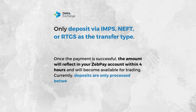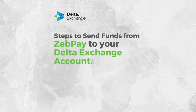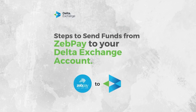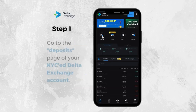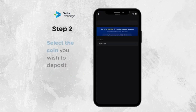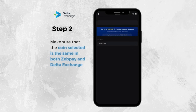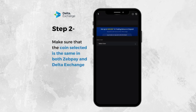Currently, deposits are only processed between 10 a.m. to 7 p.m. Steps to send funds from ZEPPAY to your Delta Exchange account: First, go to the Deposits page of your ZEPPAY and Delta Exchange account. Second, select the coin you wish to deposit. Make sure that the coin selected is the same in both ZEPPAY and Delta Exchange.